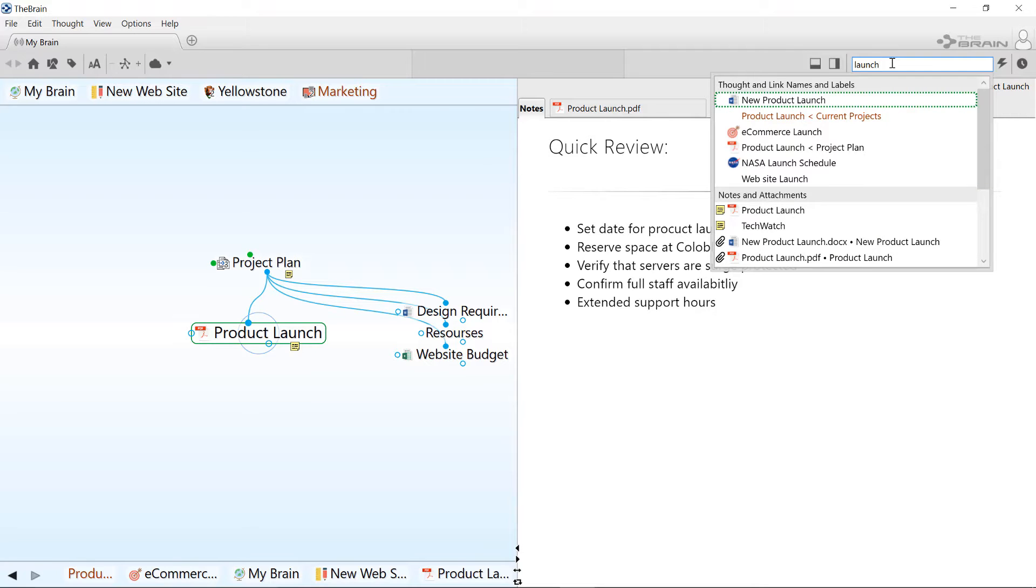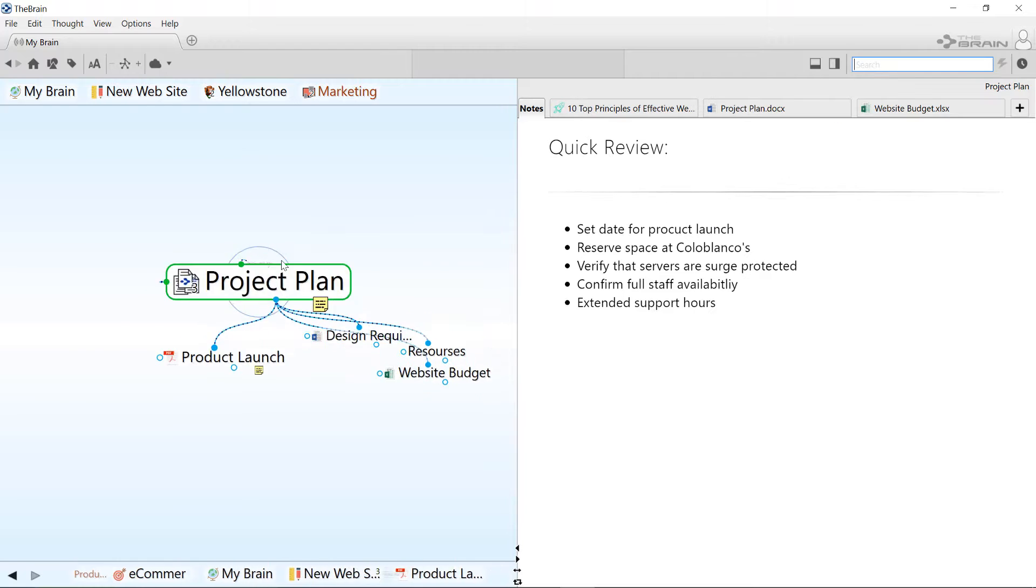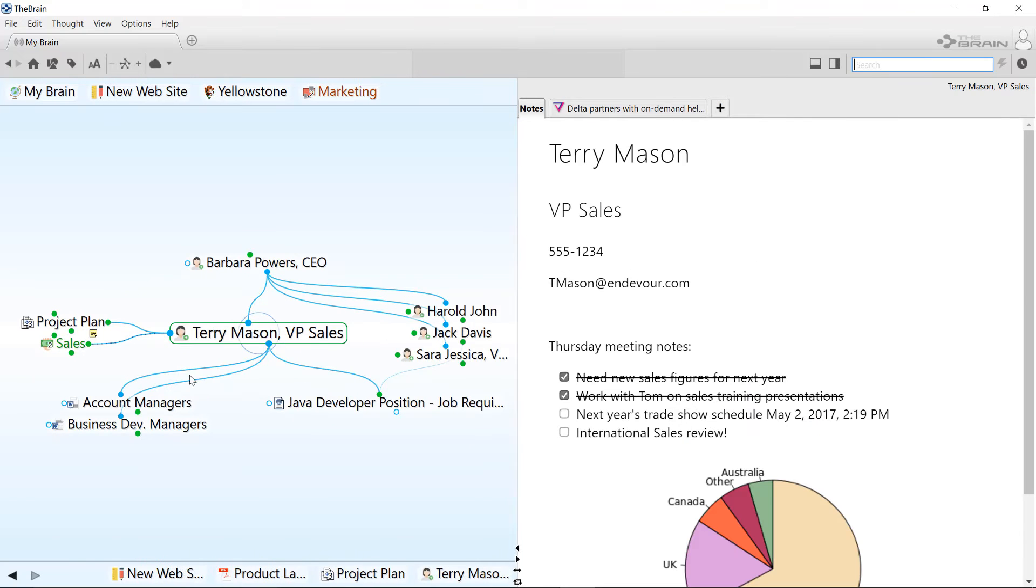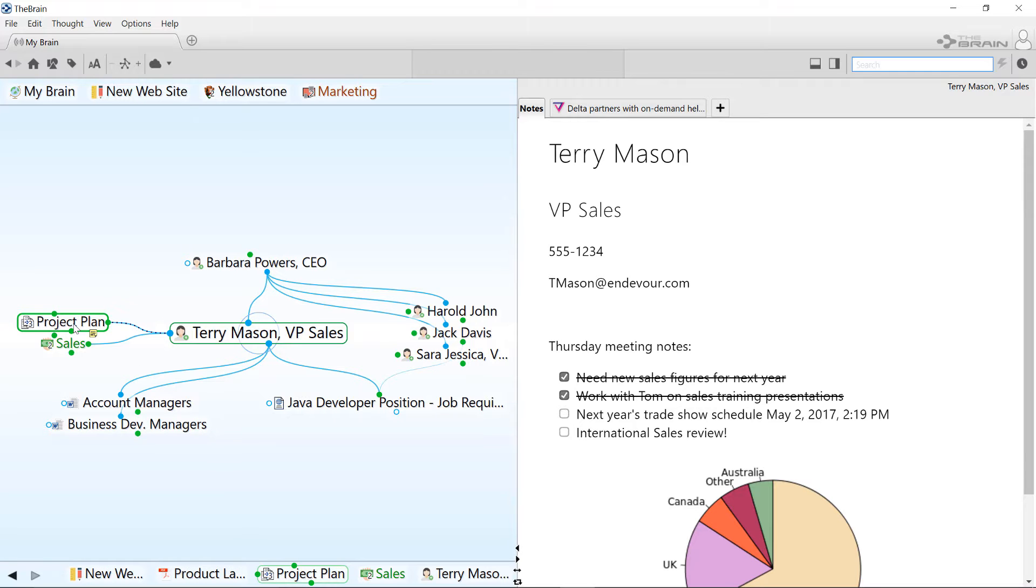Obviously, there are other ways to find information in your brain by browsing the relationships between thoughts. This is useful when you know something tangential to the item you're looking for, such as a person it's connected to, the project it was made for, or another similar item that's likely close by.